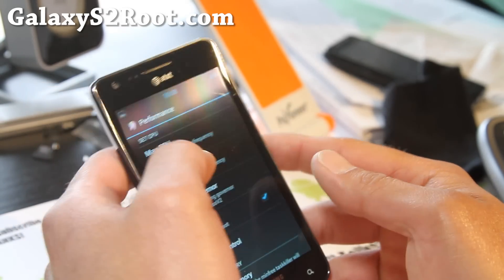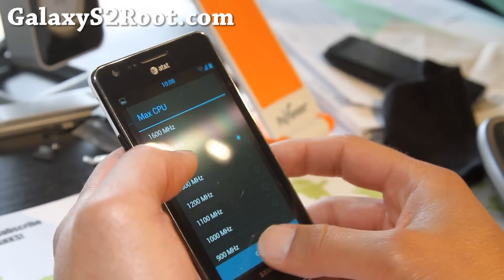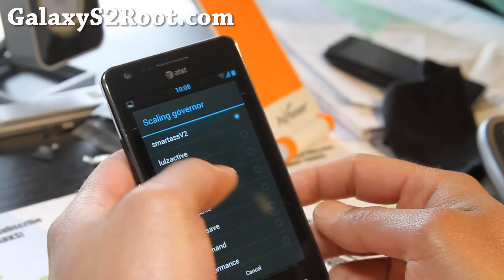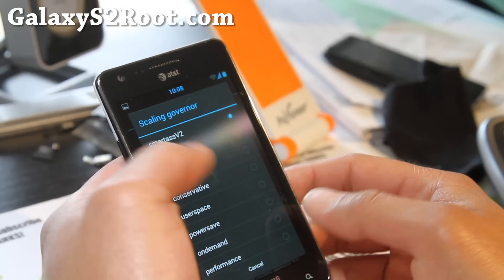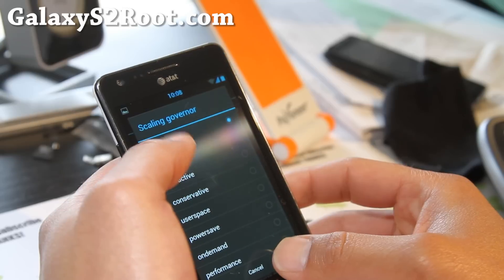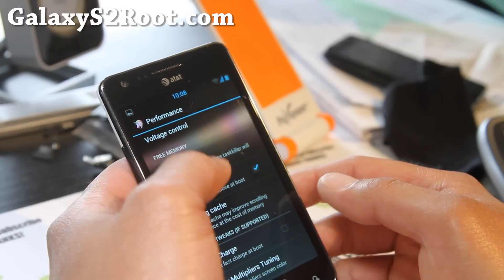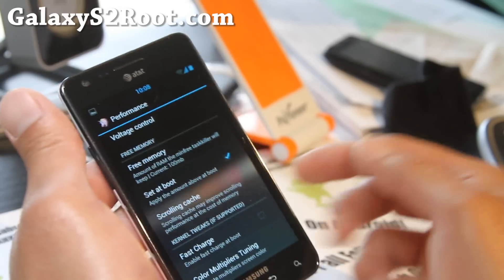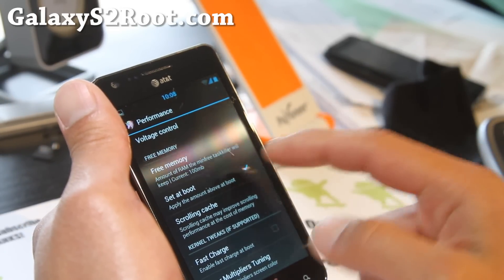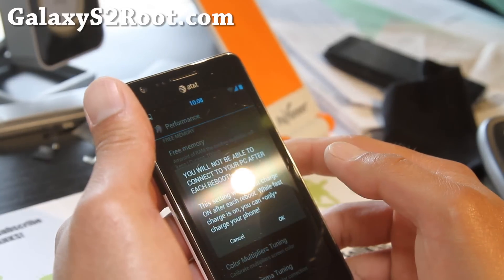For performance, it's a little iffy at 1.6 gigahertz with AOKP, so I've got it at 1.4 gigahertz, which is still pretty fast. I was having trouble with the Lulz Active governor — sometimes my phone would reboot — so I've got it set to Smartass V2, which is a pretty good governor. I'd recommend that, or interactive, or on-demand — try all of them and see which works best for you. For free memory, set it to 100 so you always have at least 100 megabytes free. Set everything at boot.